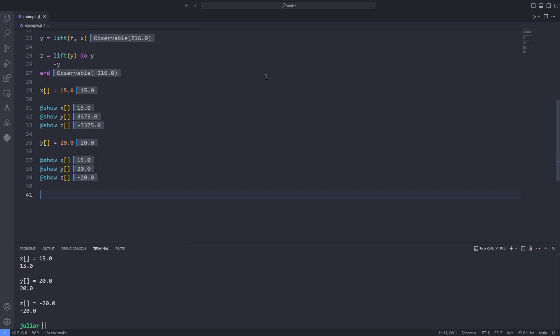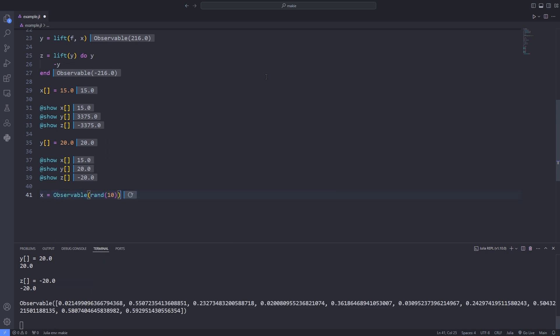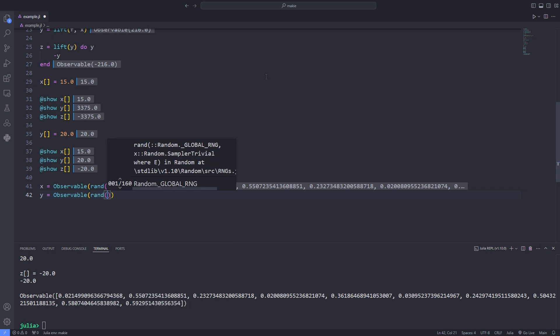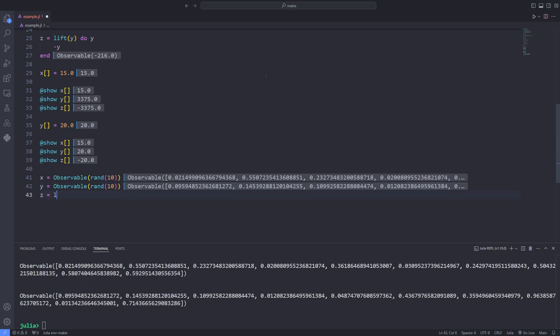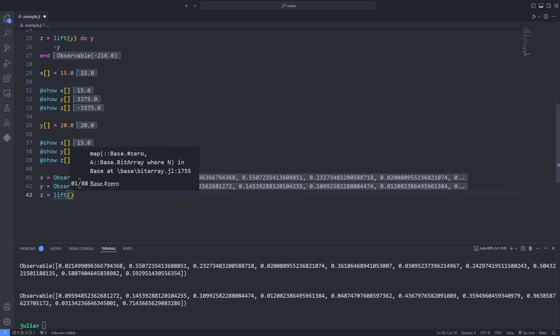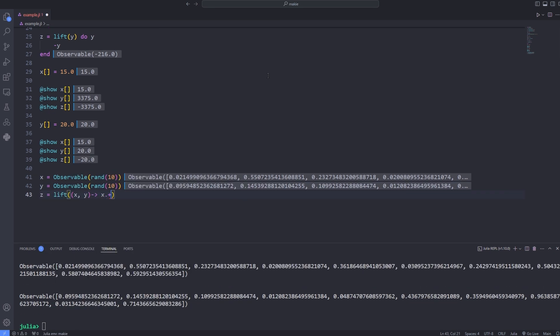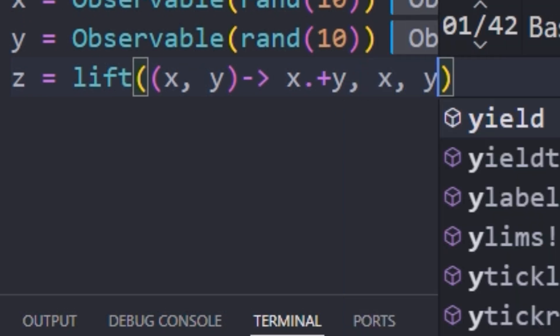When using lift it can be tedious to reference each participating observable at least three times. Once as an argument to lift, once as an argument to the closure that is the first argument, and at least once inside the closure.